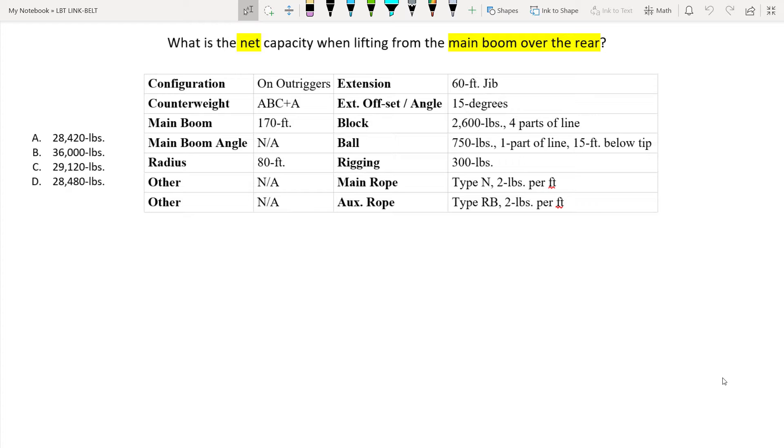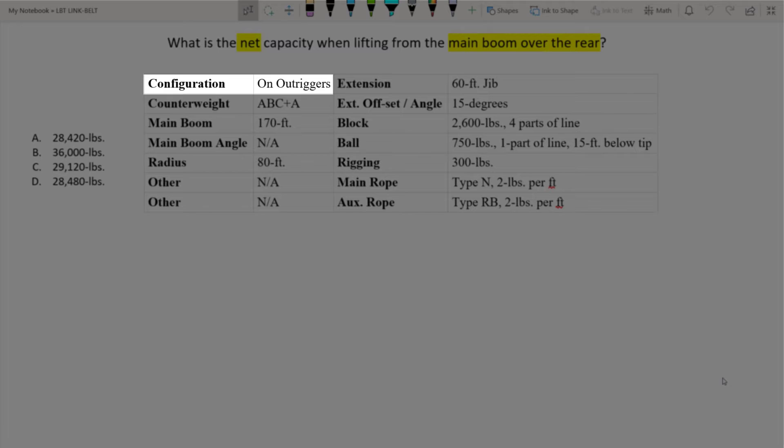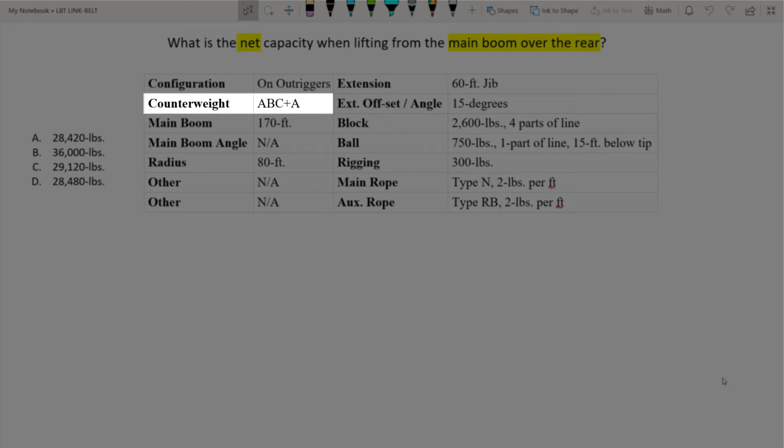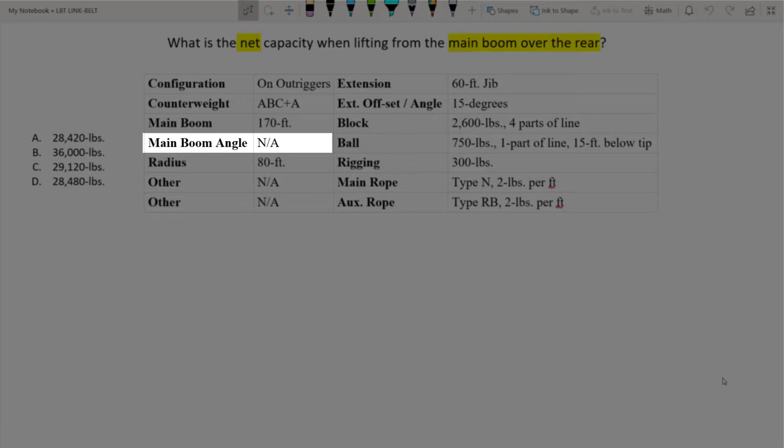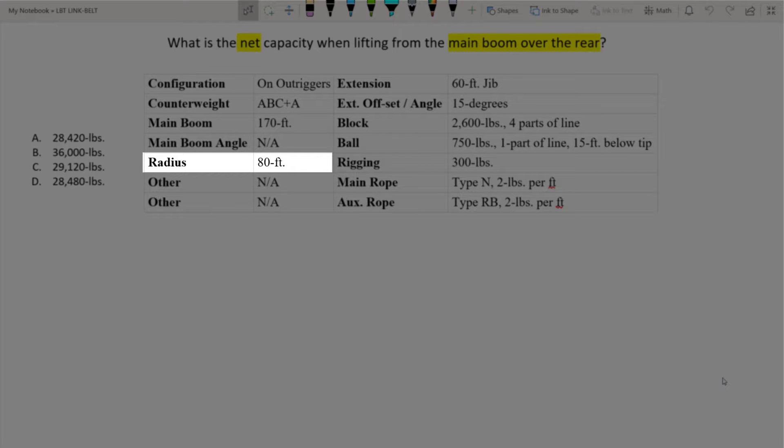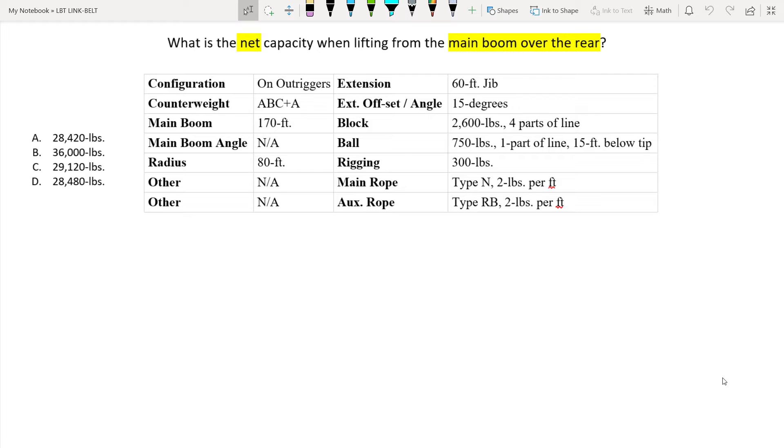We know our first step is going to be finding the gross capacity. Our configuration is on outriggers. The counterweight configuration is ABC plus A. The main boom amount is 170 feet. This time it does not give us a main boom angle but it does give us a radius of 80 feet. Between those I can find my gross capacity.